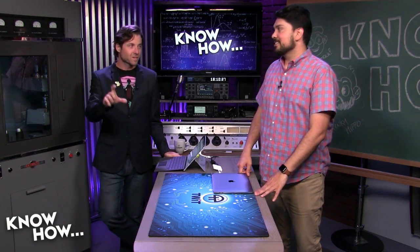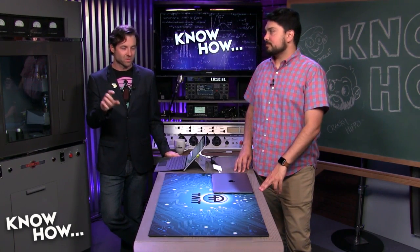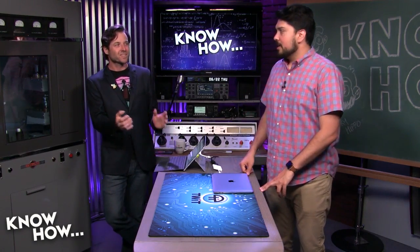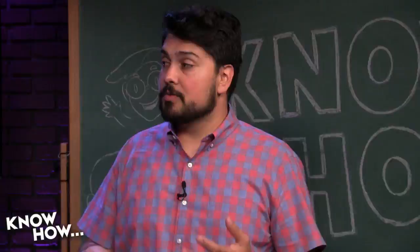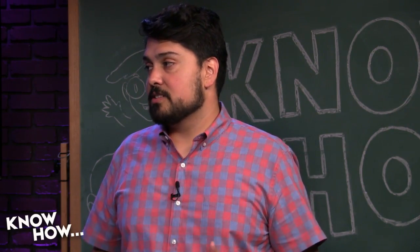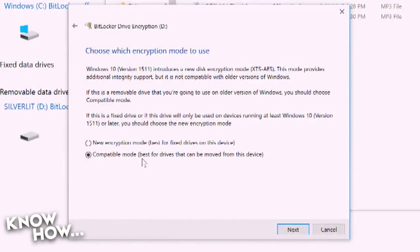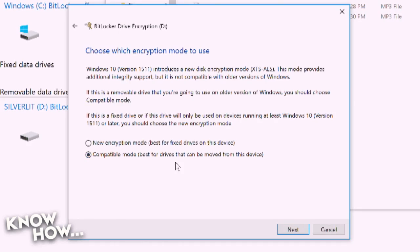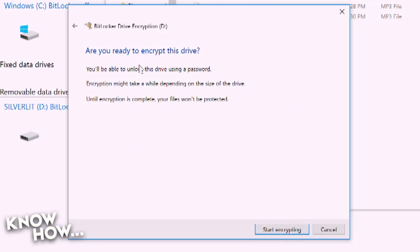For people who might not know: zero-filling a drive doesn't just delete the file headers — it actually writes over the old data. When you normally delete a file, it doesn't actually delete it; it just removes the directory entry so new data can be written over that space. But someone who gets hold of your device could still find a way to access those so-called deleted files. For encrypting a USB drive, I'd recommend compatible mode if you're moving it between devices — Microsoft recommends the new encryption mode only for OS drives.